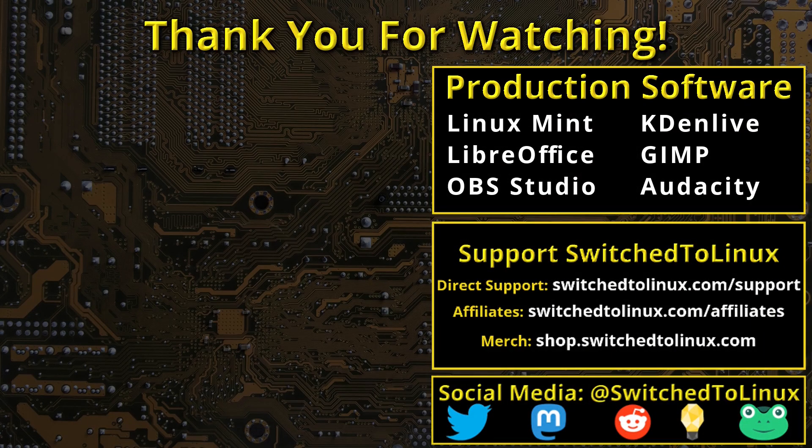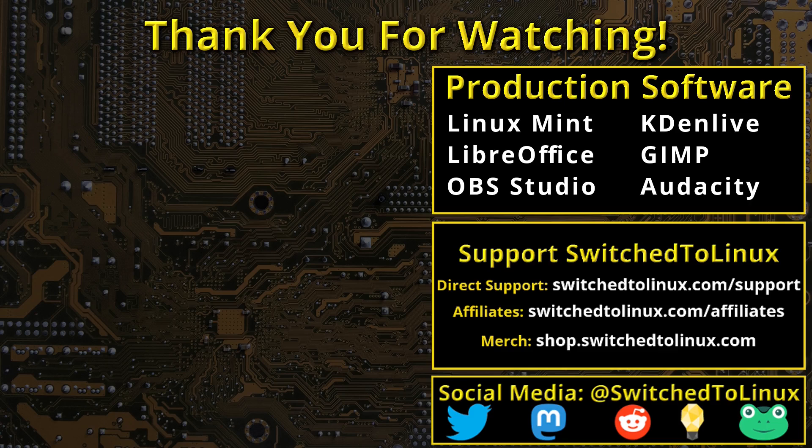I also want to thank the open source community who creates such excellent software that makes producing this show possible. Please remember to support your software communities. Thank you and I hope that you enjoy switching to Linux.